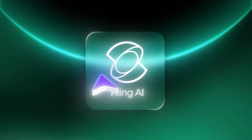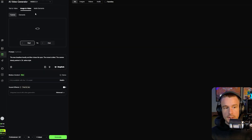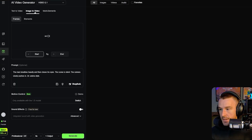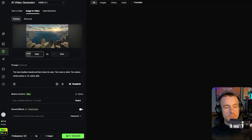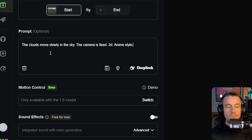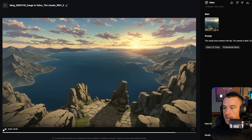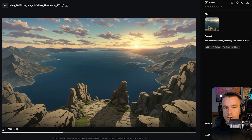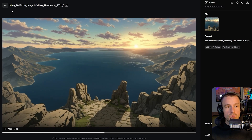For the last easy shot, I went for an extreme close-up of the man's face — Nano Banana delivered exactly that. Now we have three distinct shots and we're taking them into Kling. Kling is the best platform for working with different types of shots like this; it handles simple camera movements incredibly effectively and gives a supreme level of directorial control. For the establishing shot, I prompted for clouds moving in the sky with a fixed camera maintaining the 2D anime style.